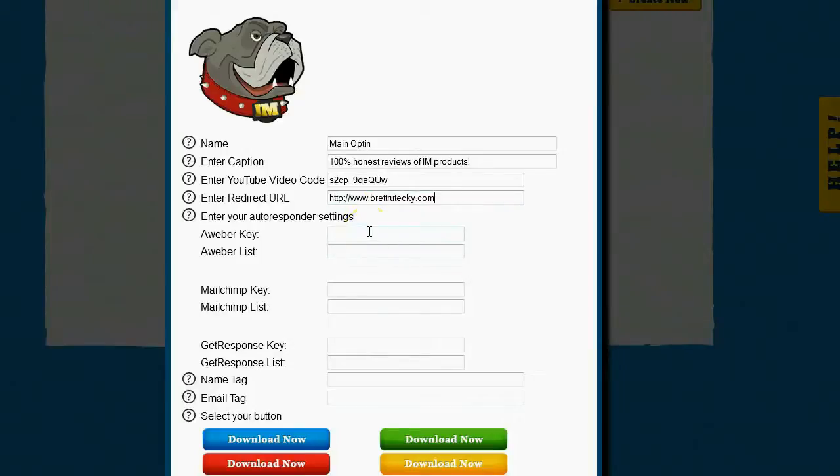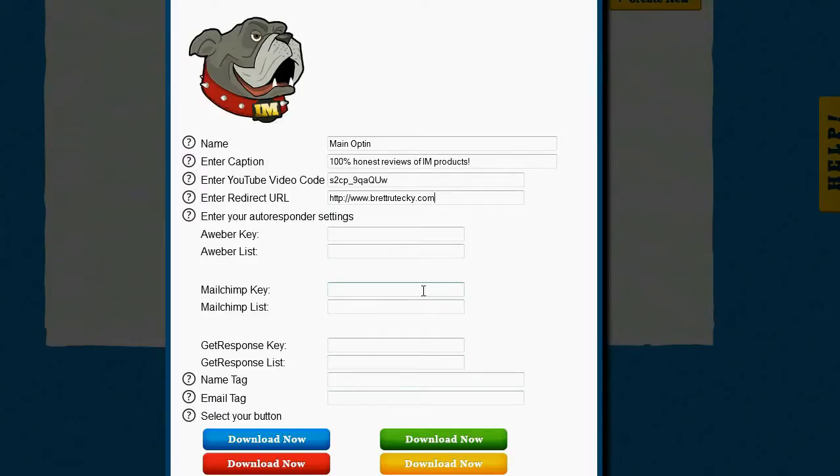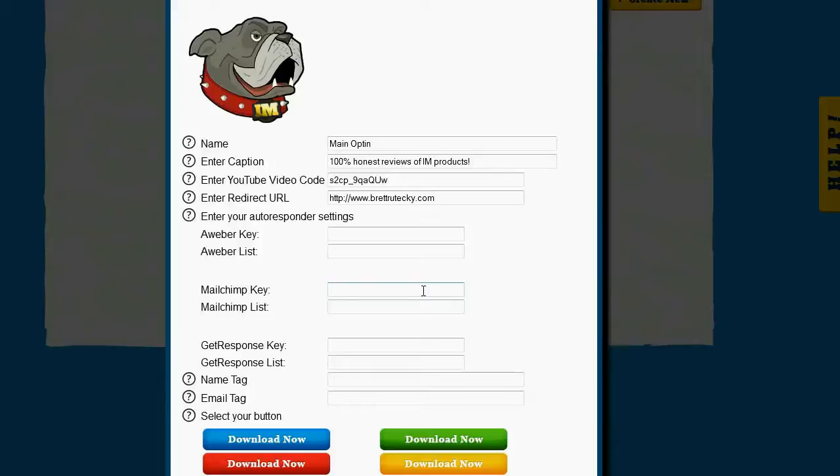If I want to integrate with any of these three autoresponders, I can do so automatically. Timeline opt-ins supports Aweber, Mailchimp, and GetResponse. If I don't have one of those autoresponders, I can also download a CSV of my opt-ins so that way I can upload it to any other autoresponder I like. Since this is just a demo, I'm not going to enter my autoresponder settings.